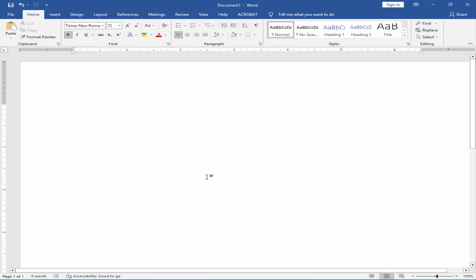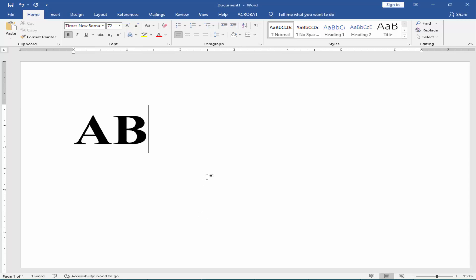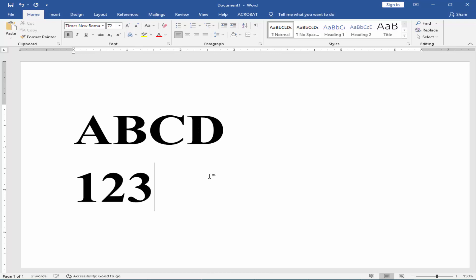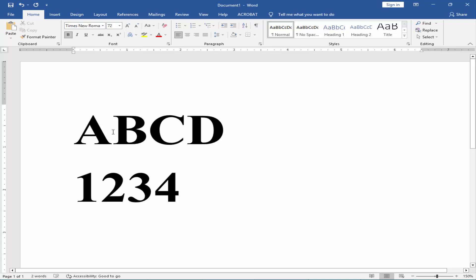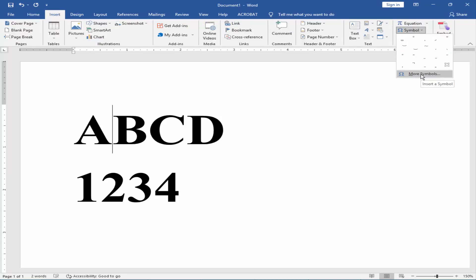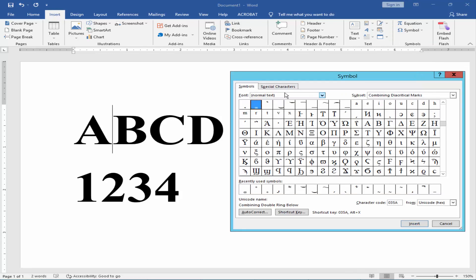Type the letter and number and go to Insert menu, click the Symbol, then More Symbols and Font.